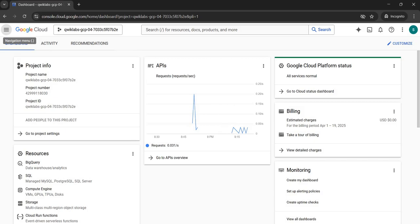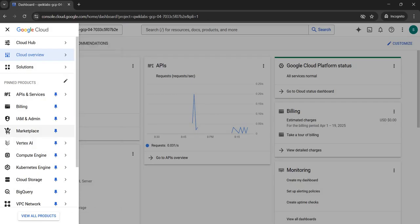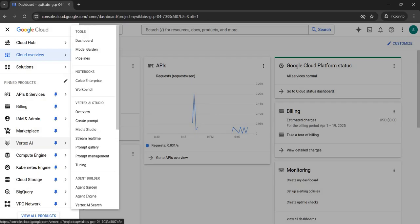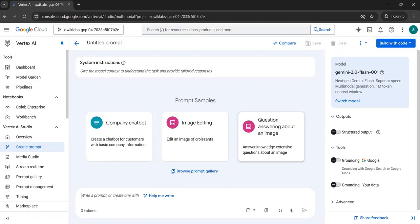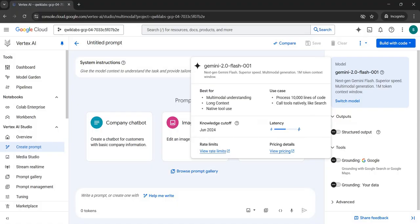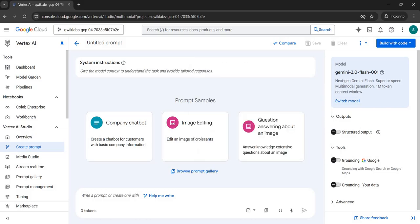Come back to your Google Cloud Console. In the top left corner, click on the navigation menu. You will see Vertex AI — click to open the sub-menu, and here you will see 'Create Prompt'. Click on it. This UI will appear on your screen. The top section is called System Instruction, the right panel with the model name is the Configuration section, and below is the Prompt section.